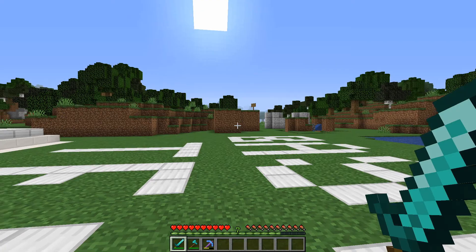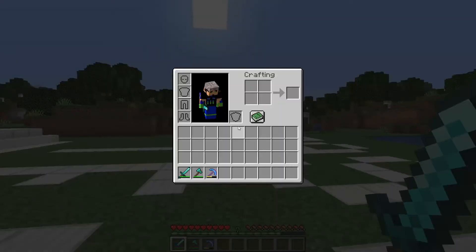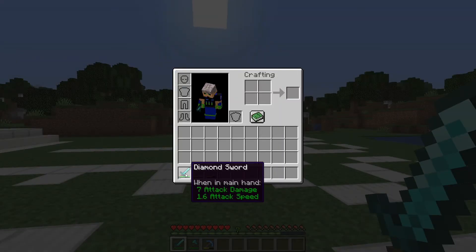Once we're in, if you wave your mouse over your sword, it will only show the name of the sword, enchantments if there's any, a lore if added, and when in hand: attack speed and damage.